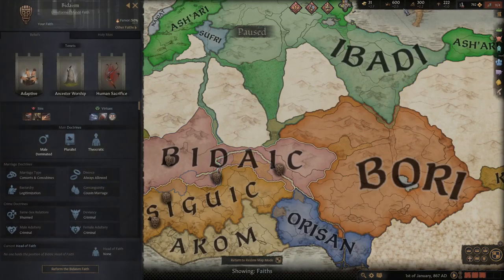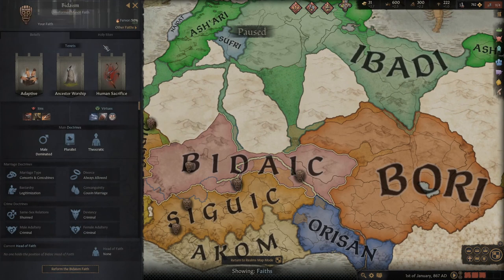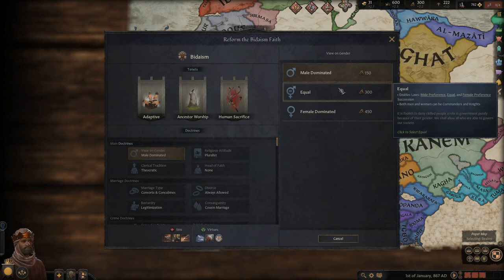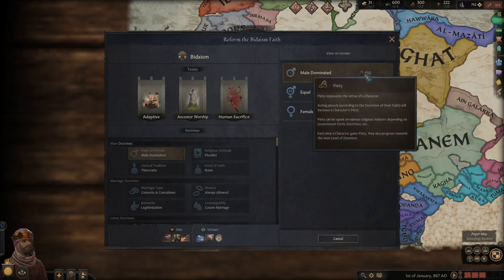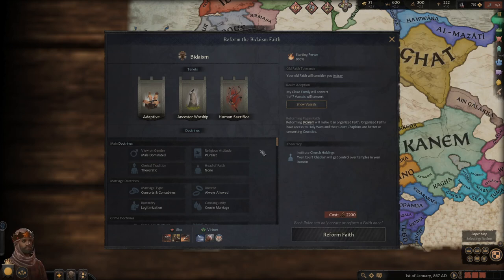Let's get into doctrines. You have your three tenets up top, then all your different doctrines. We'll go over doctrines before tenets since tenets are more complex. You've got your main doctrines — starting with gender view. If you go male-dominated, female rulers dislike you; female-dominated, male rulers dislike you. If you go equal, any type of ruler can exist in your realm without a huge penalty, removing succession issues from daughters entirely. Note that the further you move from your existing religion's tenets, the more expensive the reform becomes.